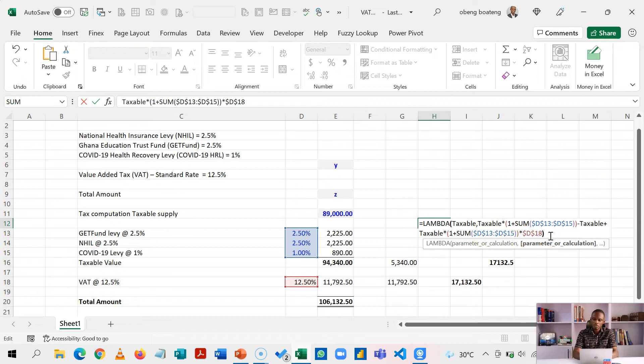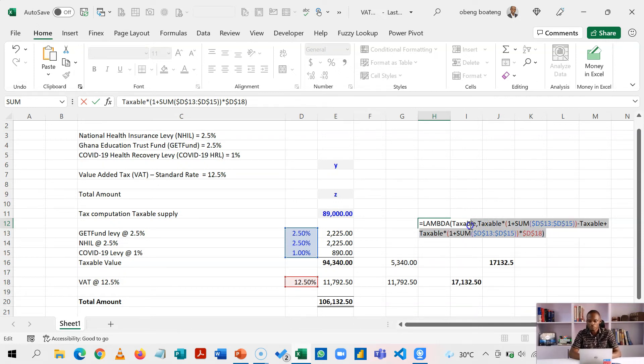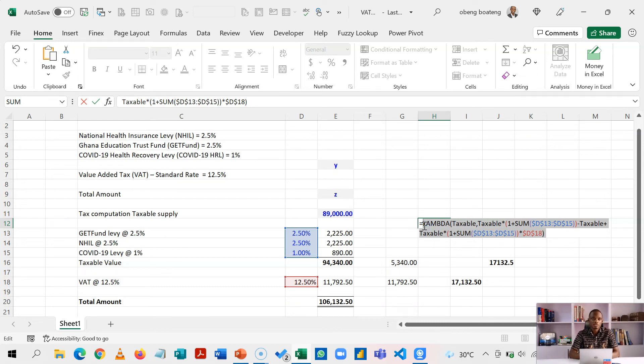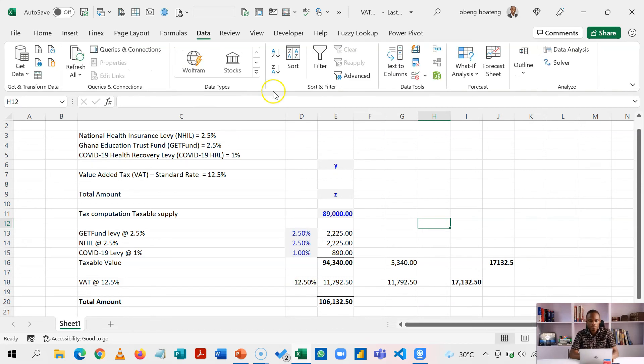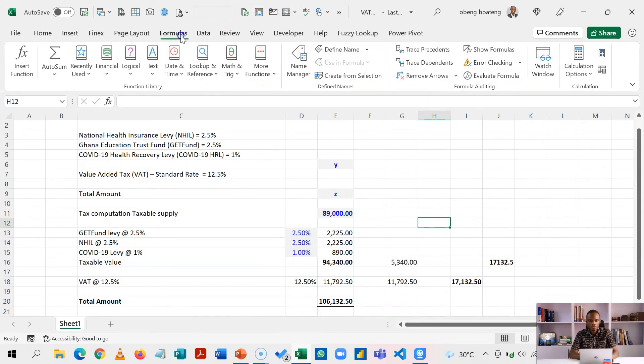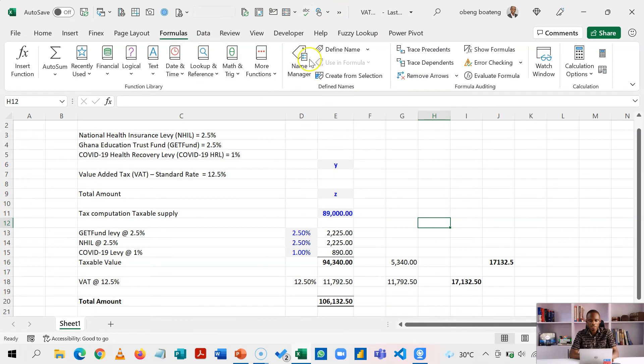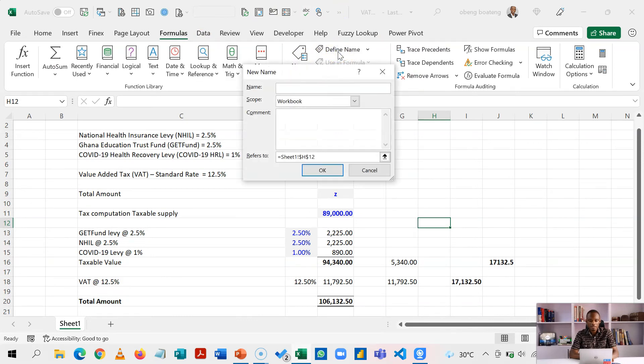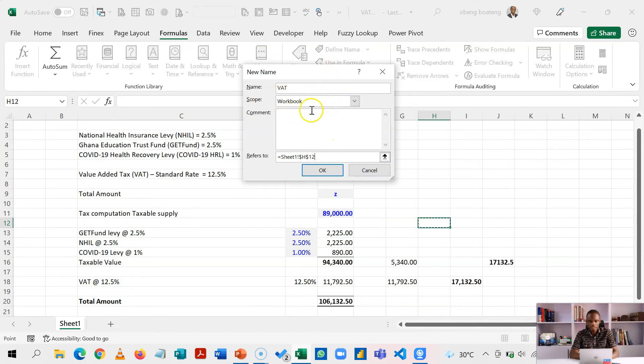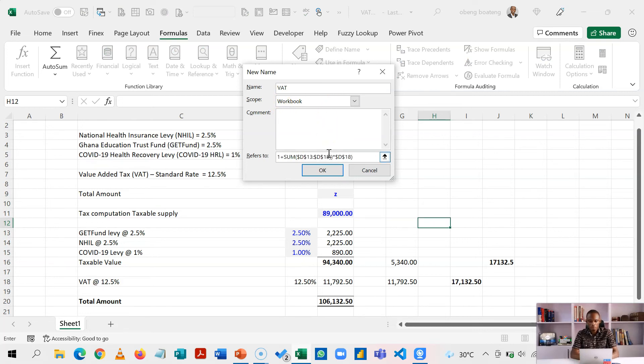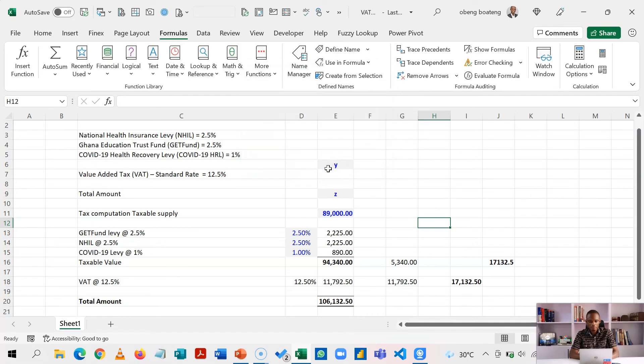So this is going to be my full Lambda function and I'm going to now host or store this in a function, one single function. So when you copy, you come to formulas and you see define name here. We click define name. The name we are going to use here is VAT. And this VAT, the scope is anything in this workbook. So the formula is now going to be equal to what I copied. And then I'll click OK.